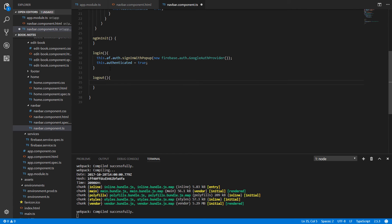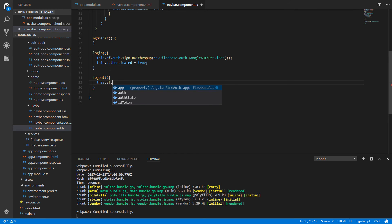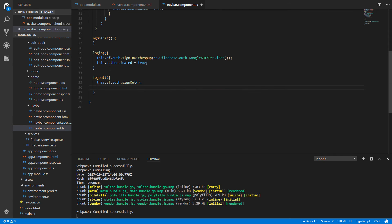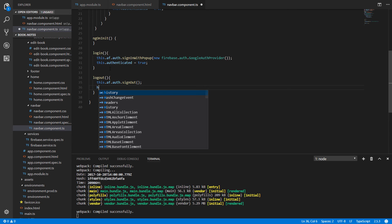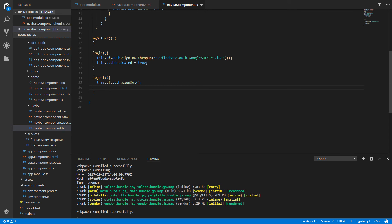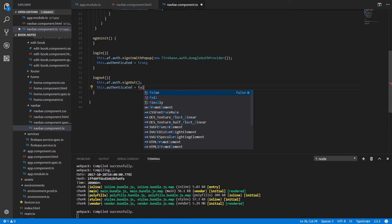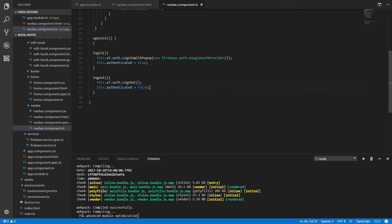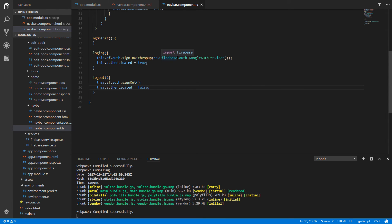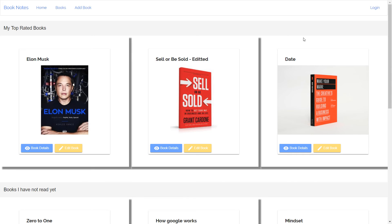In the same way, create the logout function. Write this.af.auth.signOut — the user has been signed out — then set the authenticated state to false by writing this.authenticated equal to false. Save the changes and go back to your browser.